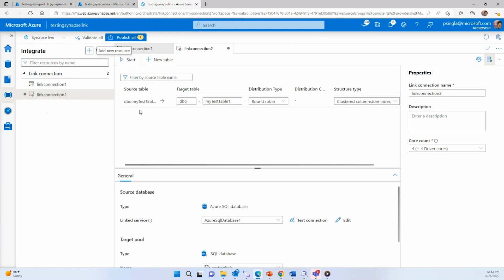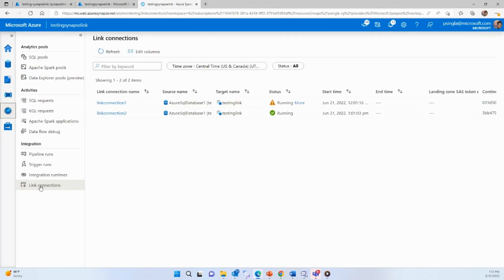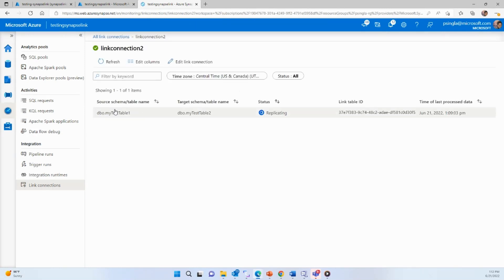That's all you have to configure — your link connection will be created. Under the link connection, you can see your source table is 'my test table,' specify the target table name, the distribution method, and the structure type — such as which index format to store data in your dedicated SQL pool. Once everything is set up, publish it so your changes are saved to the analytical workspace. Then click the start button to start the link connection, which will begin copying data from your source database to your dedicated SQL pool. It takes about three to four minutes for the link connection to start working. You can monitor progress under the link connection tab, which shows which table is currently being copied.